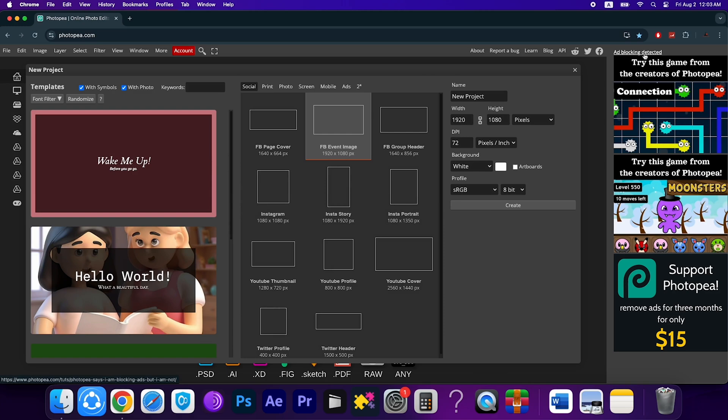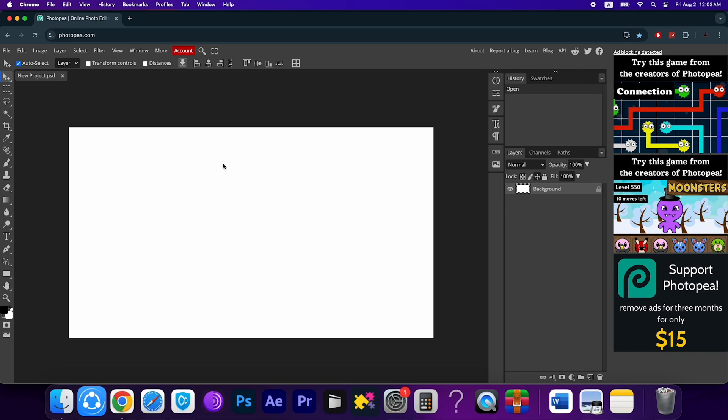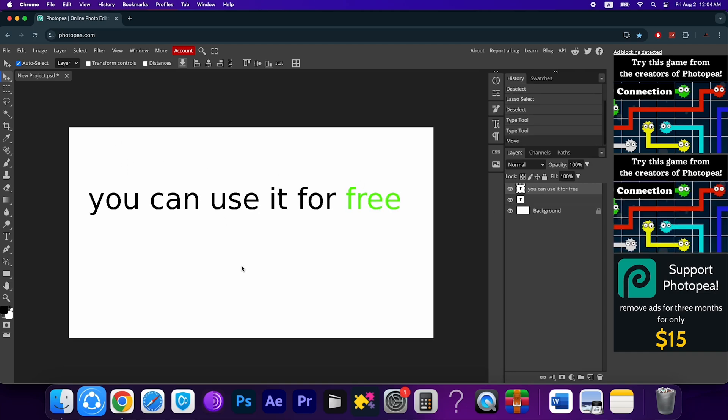Since you are using it online for free, there will be some advertisements shown on the right side. Ignore those things. Now you can use everything here like normal Photoshop.